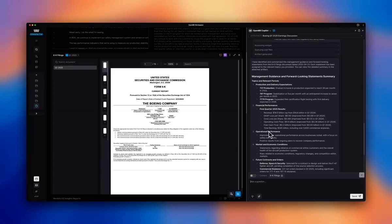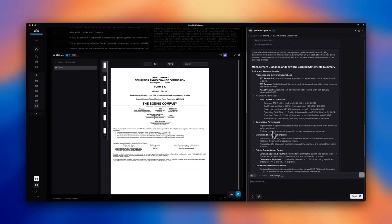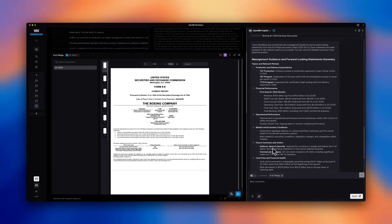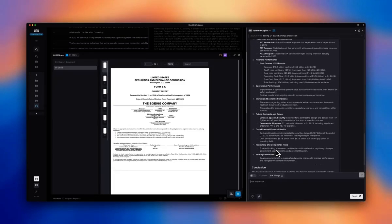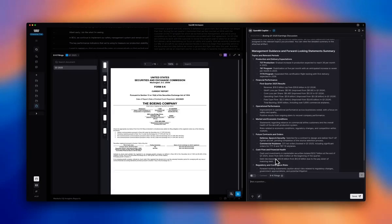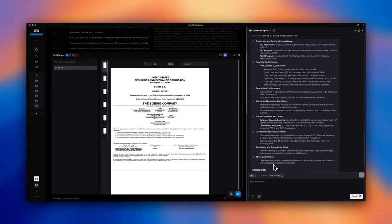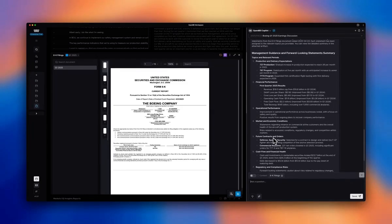So it looks like there's substantial discussion of expectations around production and deliveries, obviously the financial performance.